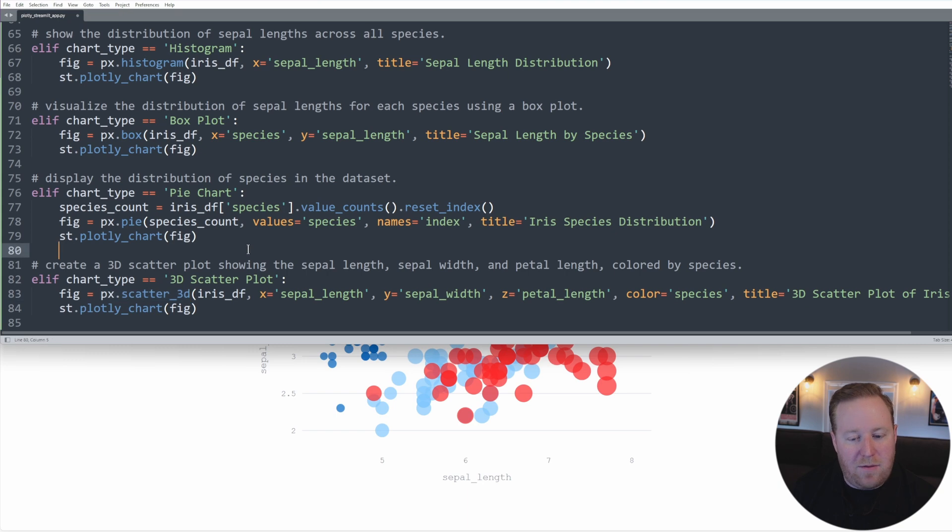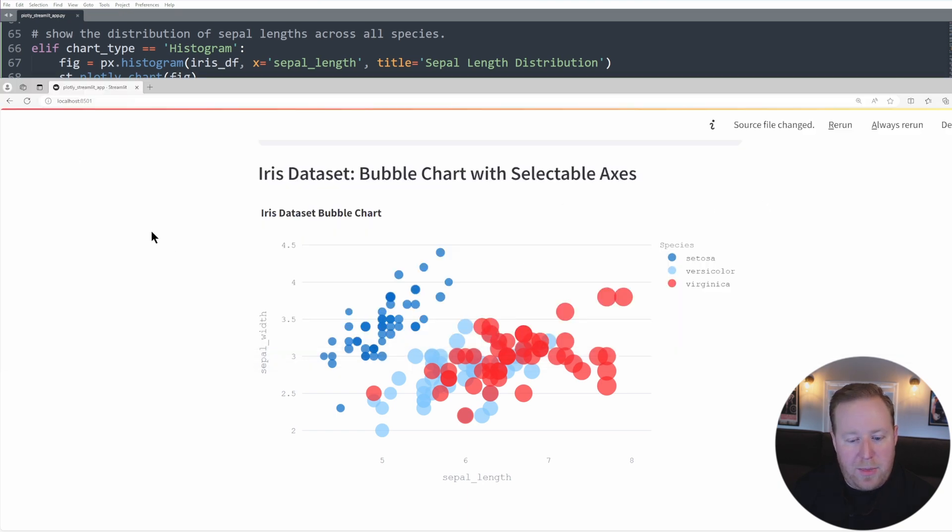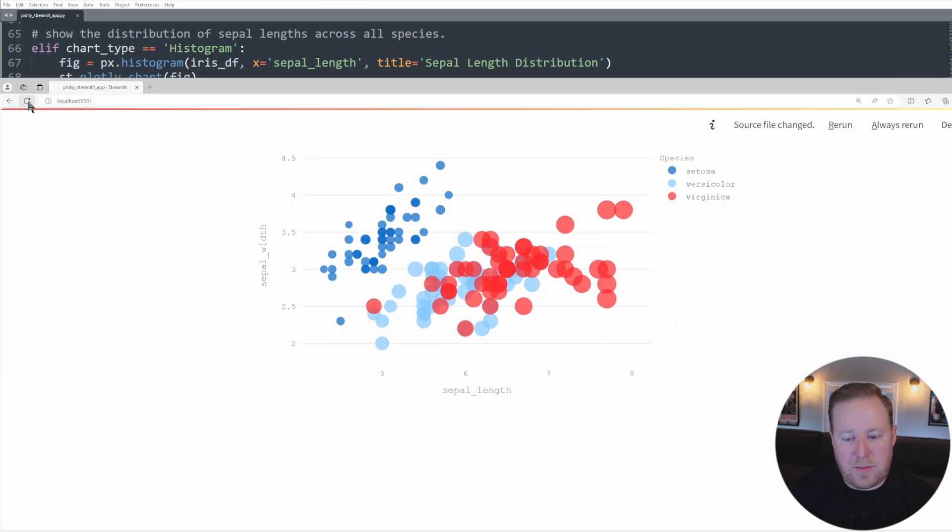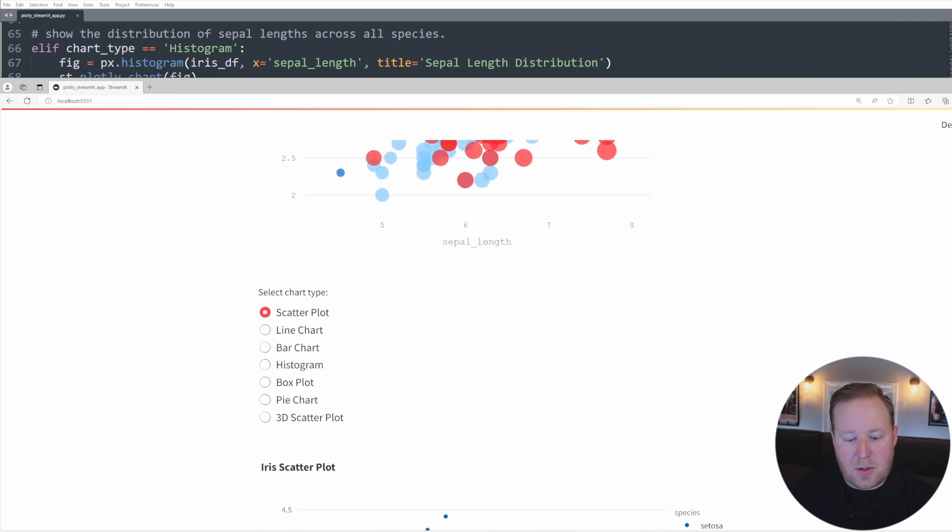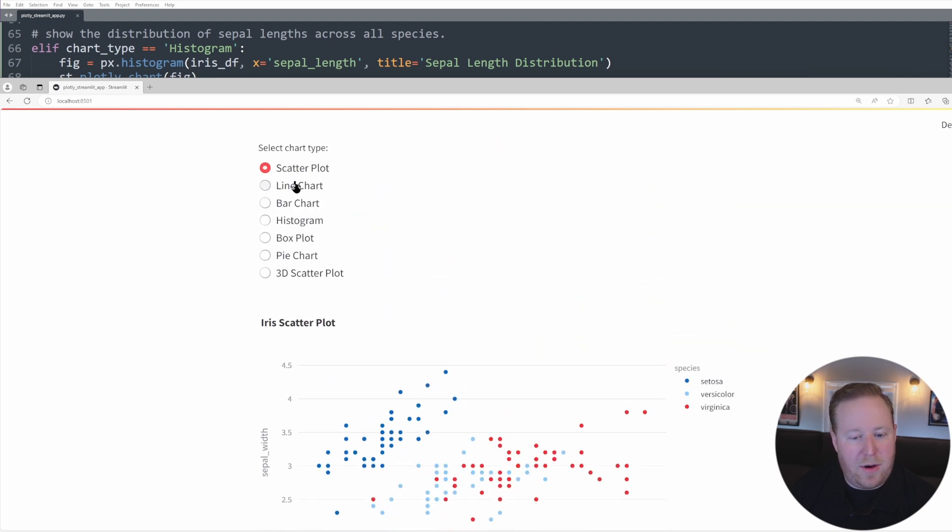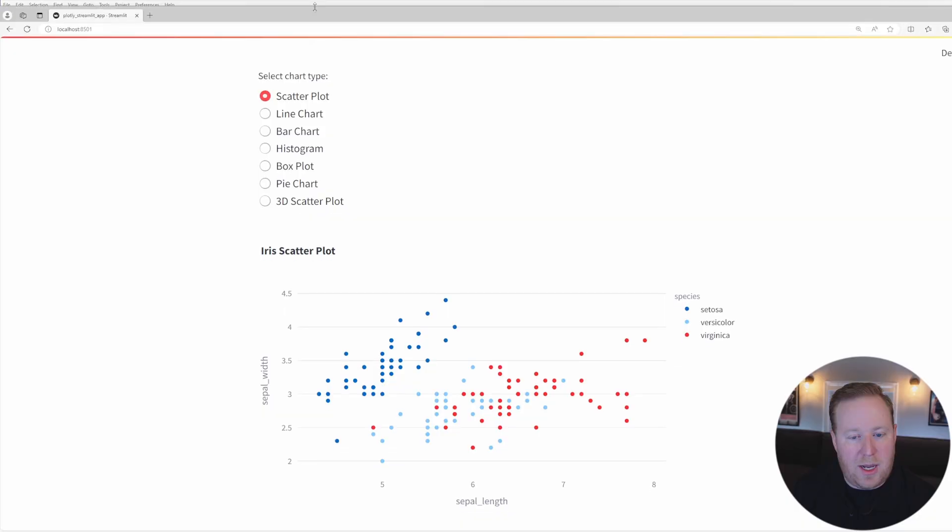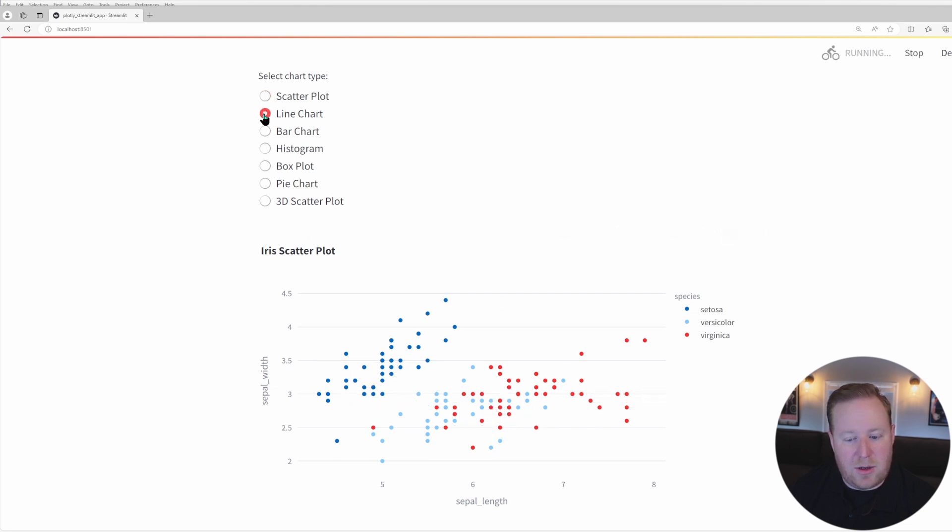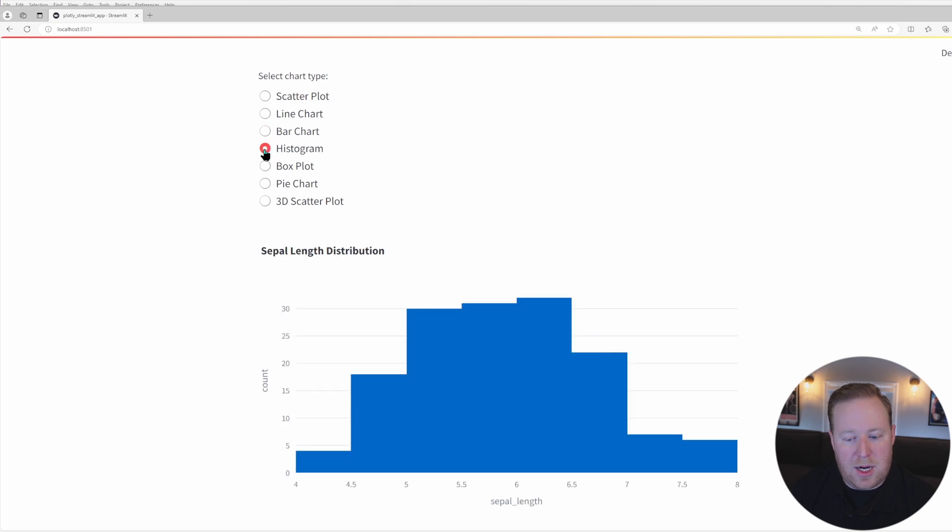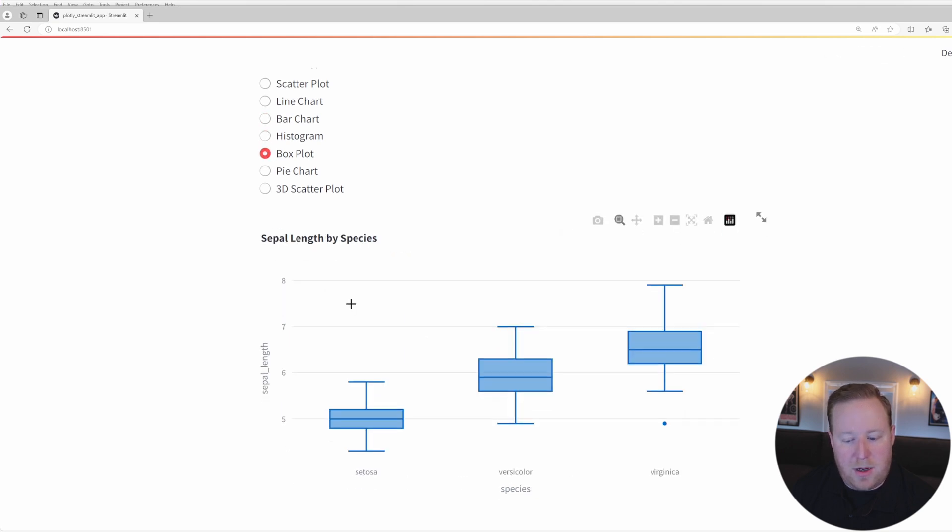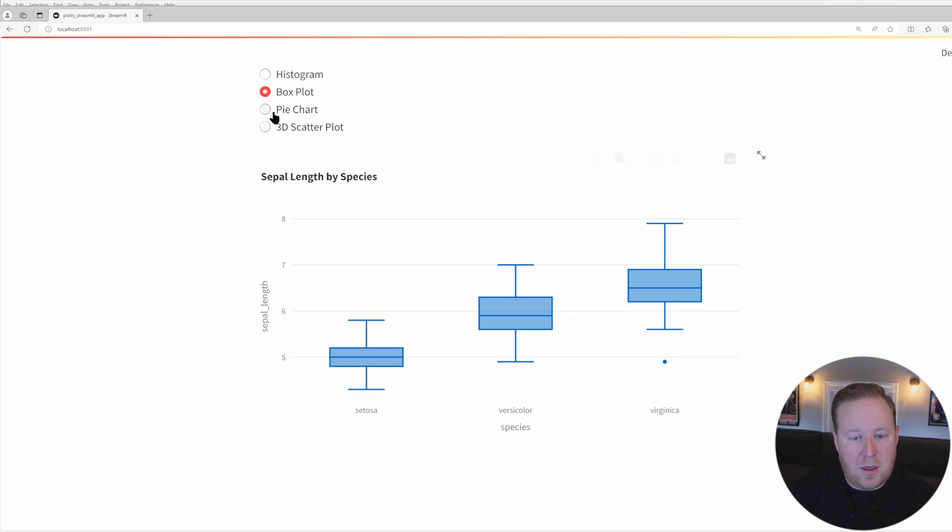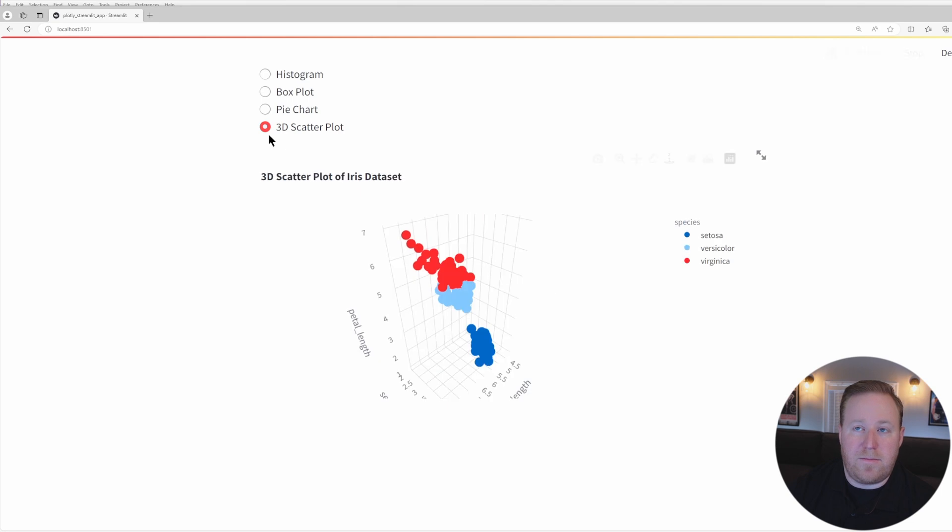So let's go ahead and save this. And we'll go back over to Streamlit and just refresh our page. And we scroll to the bottom here, we'll see that we have these radio buttons that we can now select to display different chart types. So we have the line chart, the bar chart, we have histogram, it shows the distribution of sepal length. We've got the box plot for the different species, the pie chart, and then the 3D scatter plot.